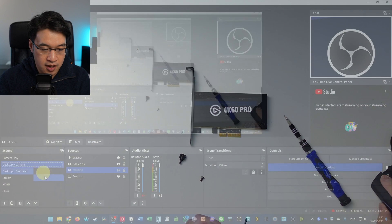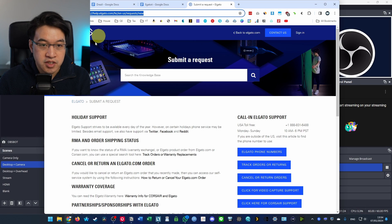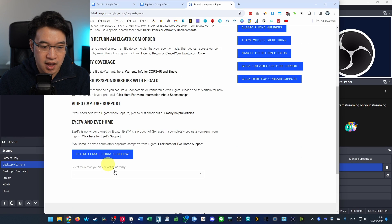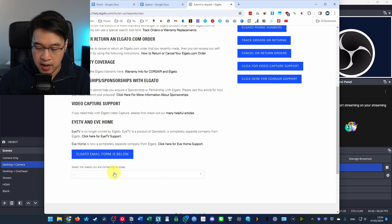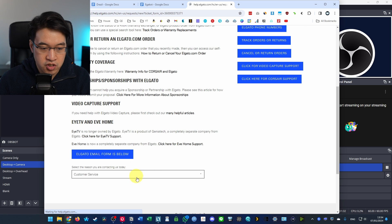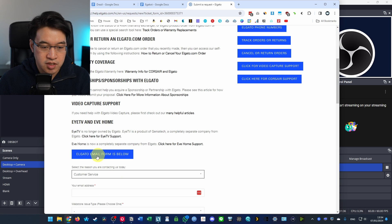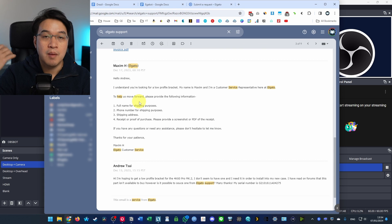So if I just show you here, all you've got to do is go to the Elgato Support website, and then you use the support form here. So you just go directly to customer service and then send them an email.